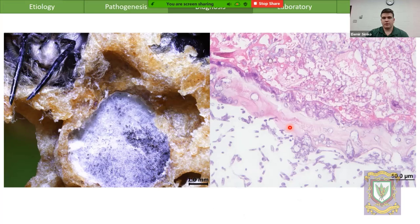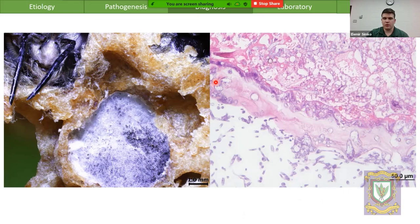Histologically, the entire late larva to pupa is completely replaced by this hyphal mass. It forms a liquefactive necrosis throughout the entire body, from the gut wall to the cuticle — the skin of the pupa — which has been completely replaced by these fungal hyphae.